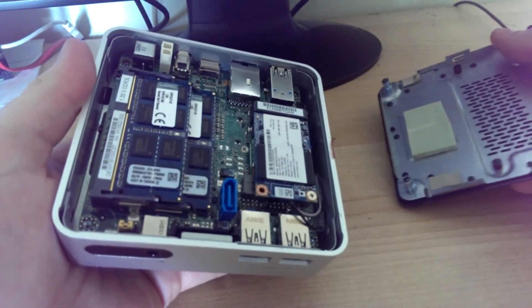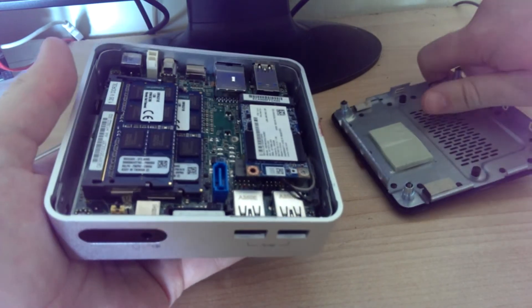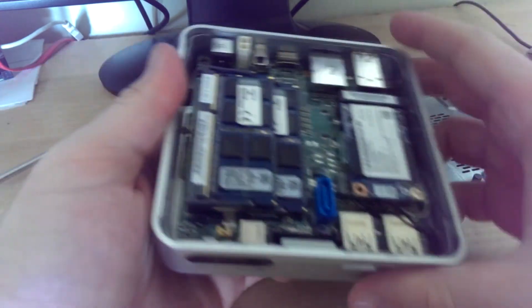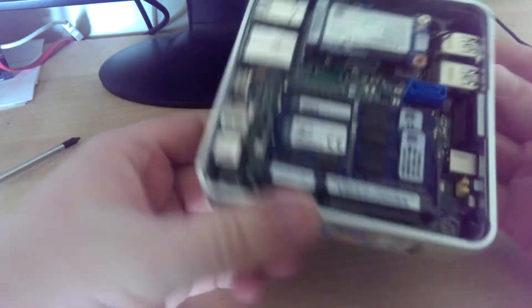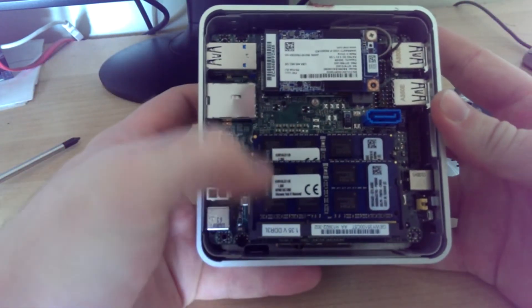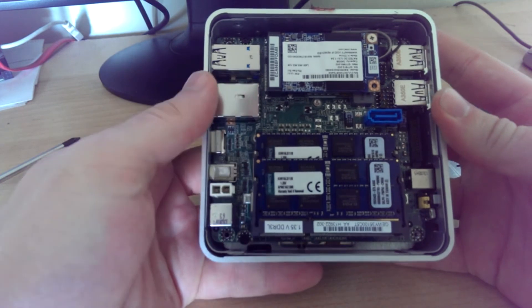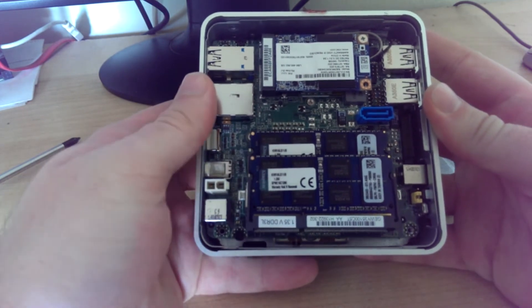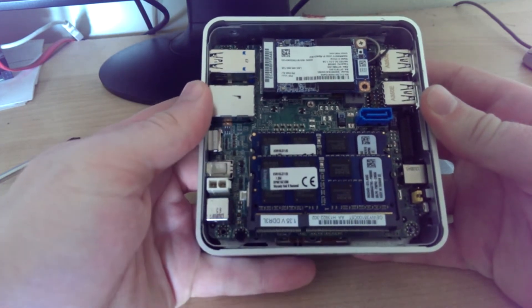Alright, once we crack it open, you can see here we have the two memory slots. You can have a max of 16 gigs.